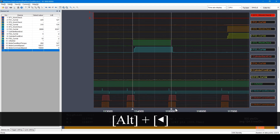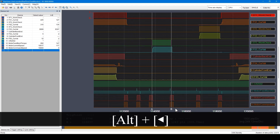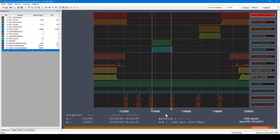Zoom the screen out by pressing the ALT key and the left arrow key. The time between A and B is the precise on time of this variable. The time is 309.75 milliseconds. Using a cursor, you can easily measure the sensor on time.